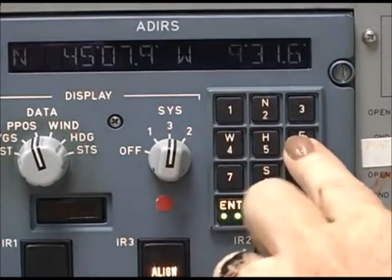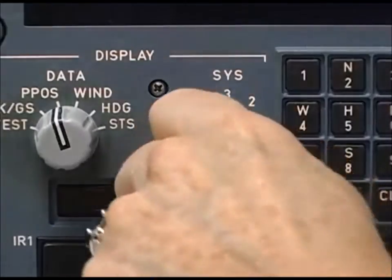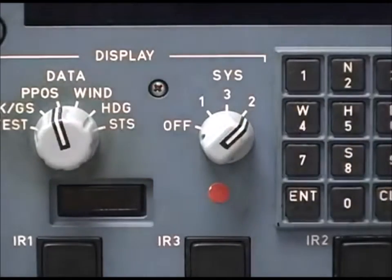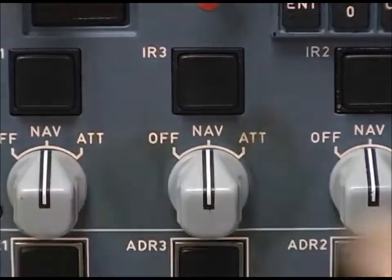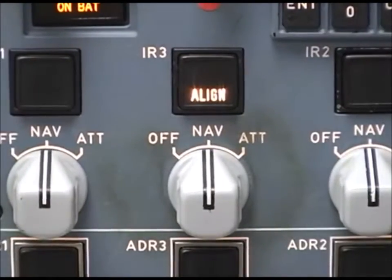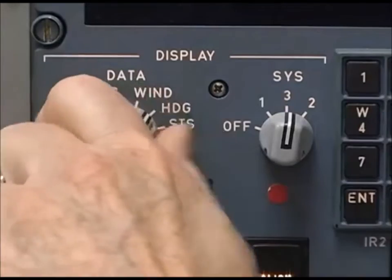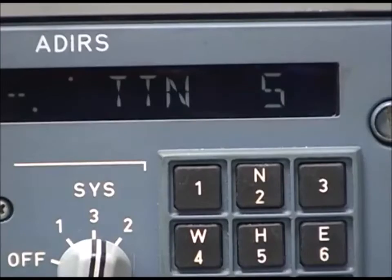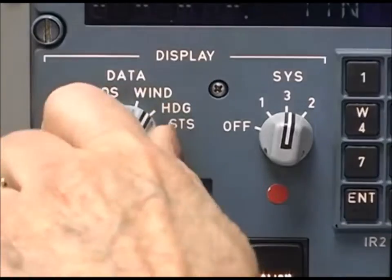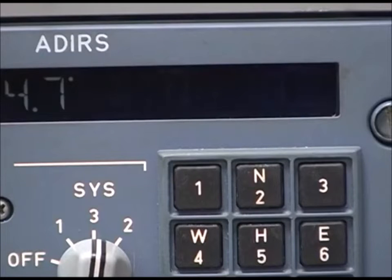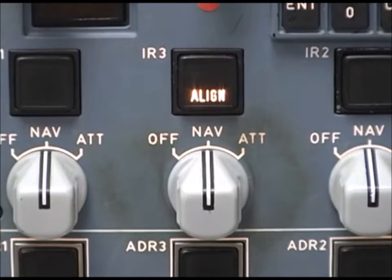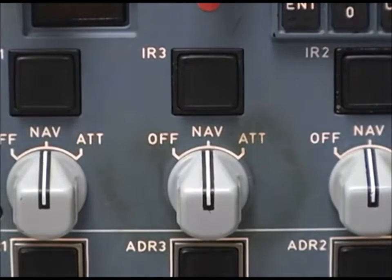A valid entry of latitude and longitude will be transmitted to all three ADERUs, regardless of the setting of the system display switch. The ADERUs must be set to NAV on the CDU and must be in align mode to accept position data. After entering the aircraft position, you can set the display select switch to heading to monitor the countdown timer, or select status to monitor for fault codes. When alignment completes, the align lights turn off and the ADERUs automatically transition into NAV mode.